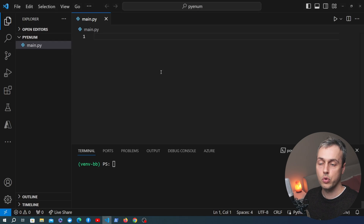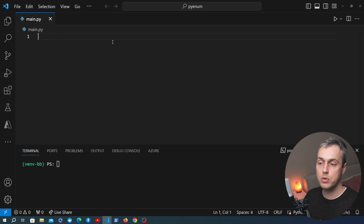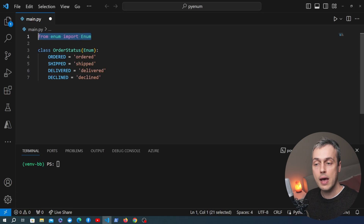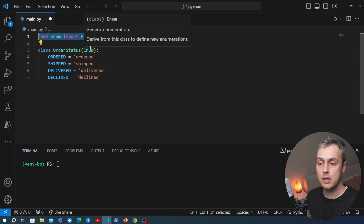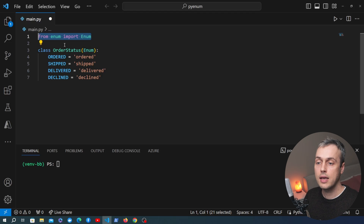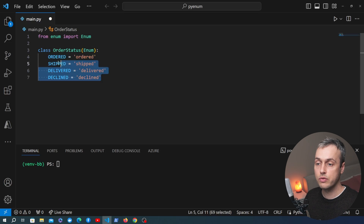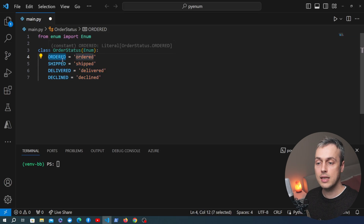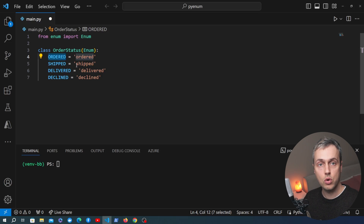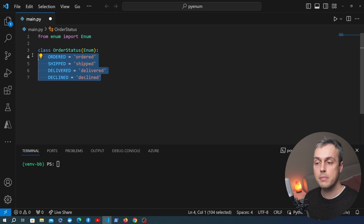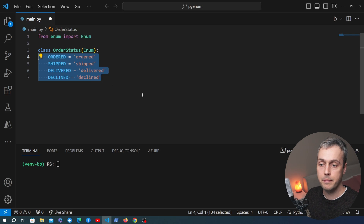I'm going to go to VS Code where I have a file called main.py. I'm going to paste some code into this file and we're going to import the enum class from the enum module. Let's say we have an ordering system and we have an enum called order status. That enum contains four member variables representing different stages of an order: ordered, shipped, delivered, or declined.